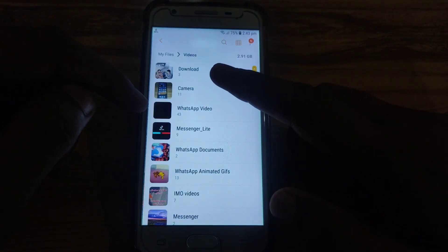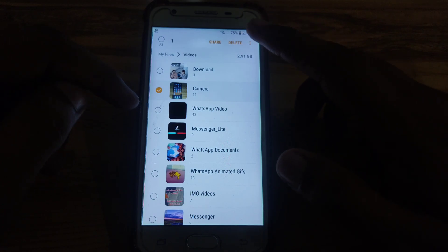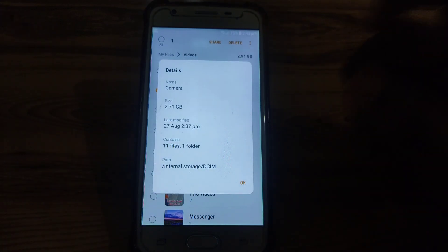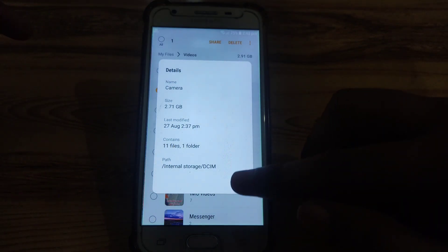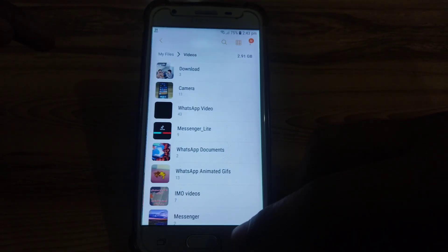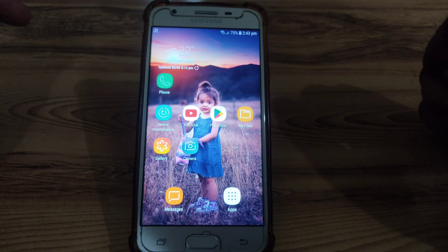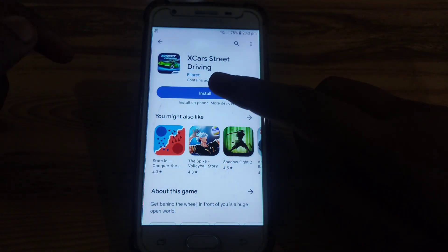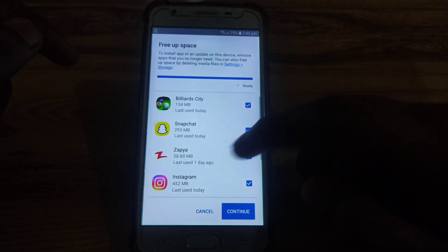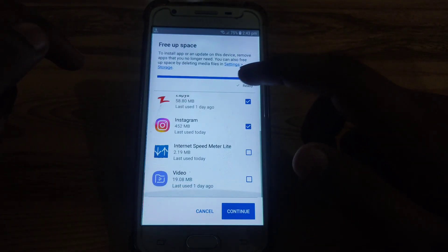For example, as you can see here, if I check the camera folder it is showing 2.7 GB. You have to simply clear that, and after clearing it you can install that app. Alternatively, you can also delete some apps recommended by the Play Store.